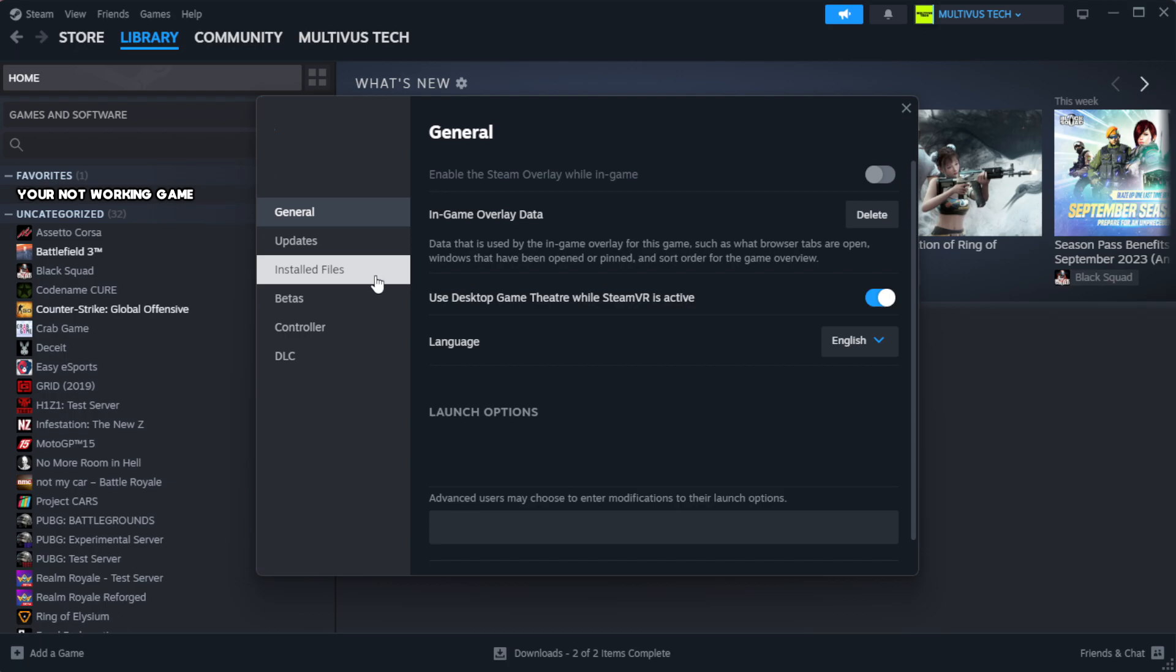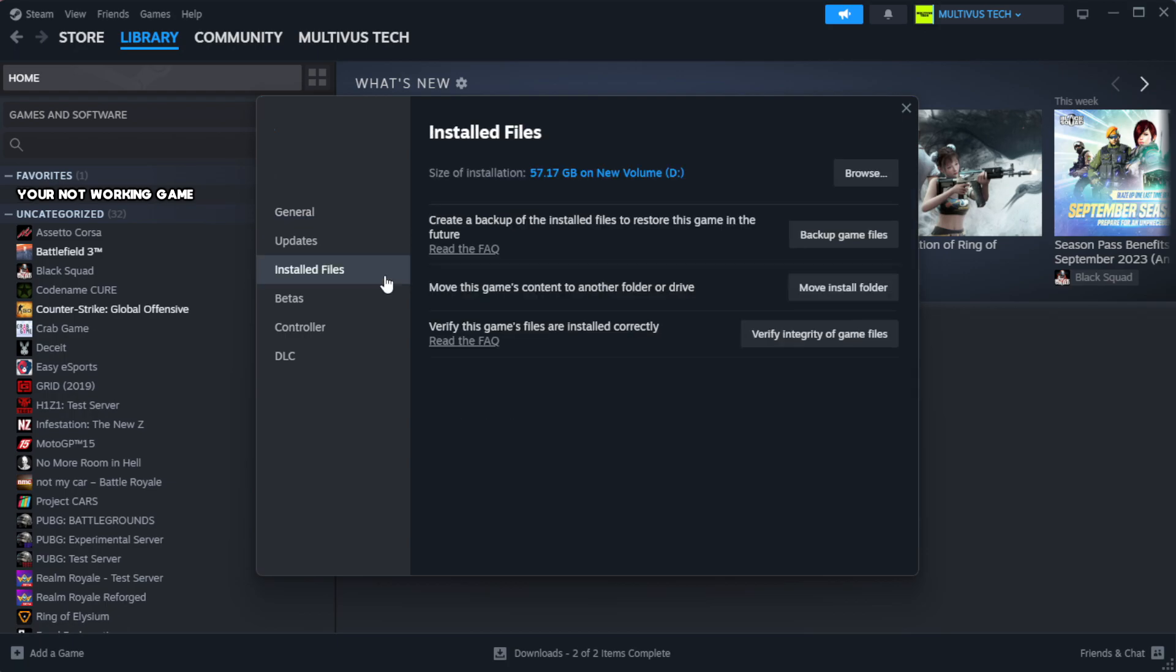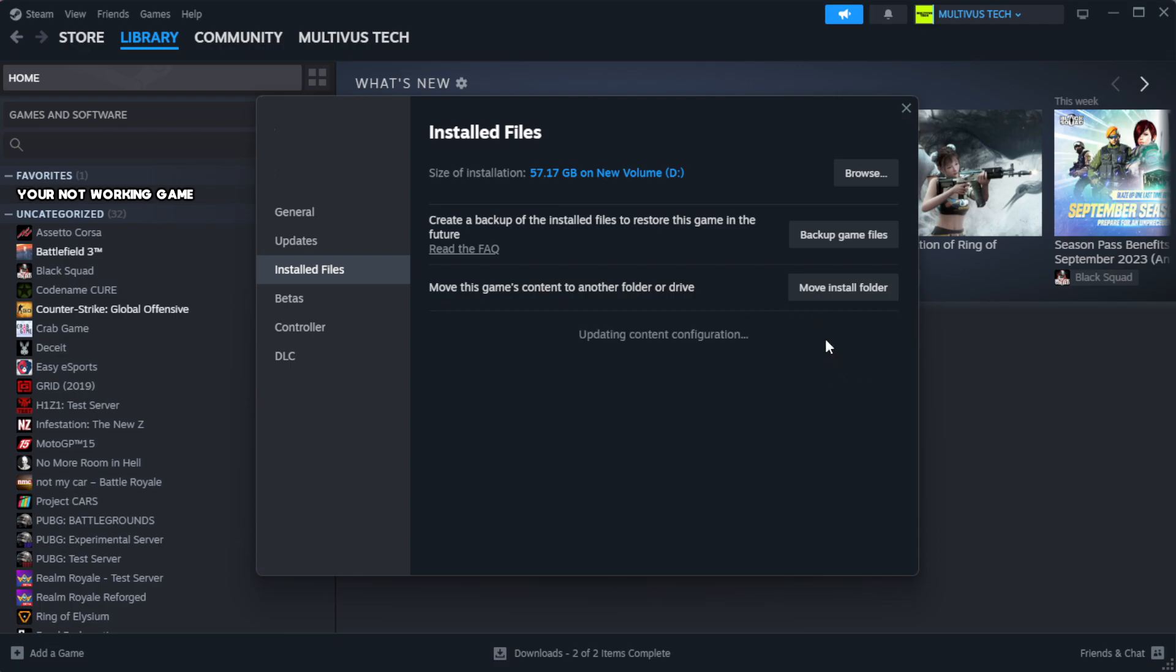Click local files. Click verify integrity of game files. Wait. After complete.